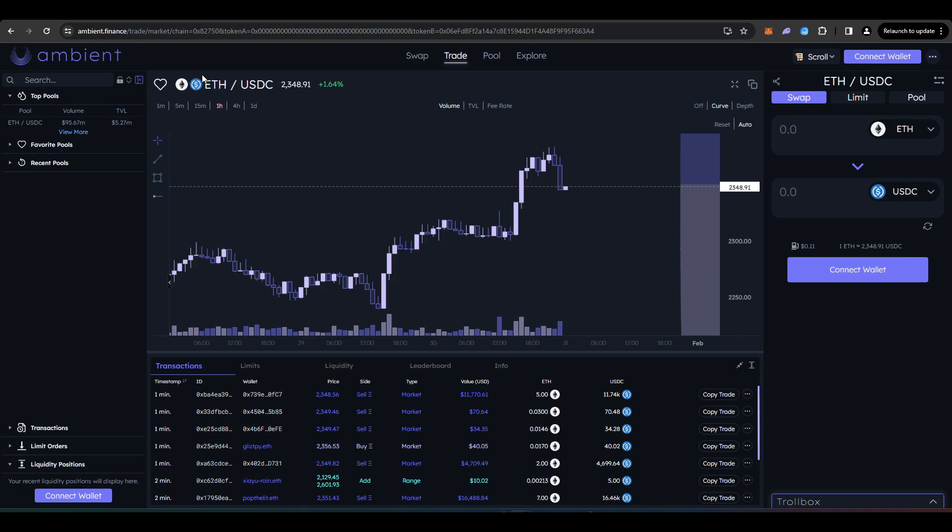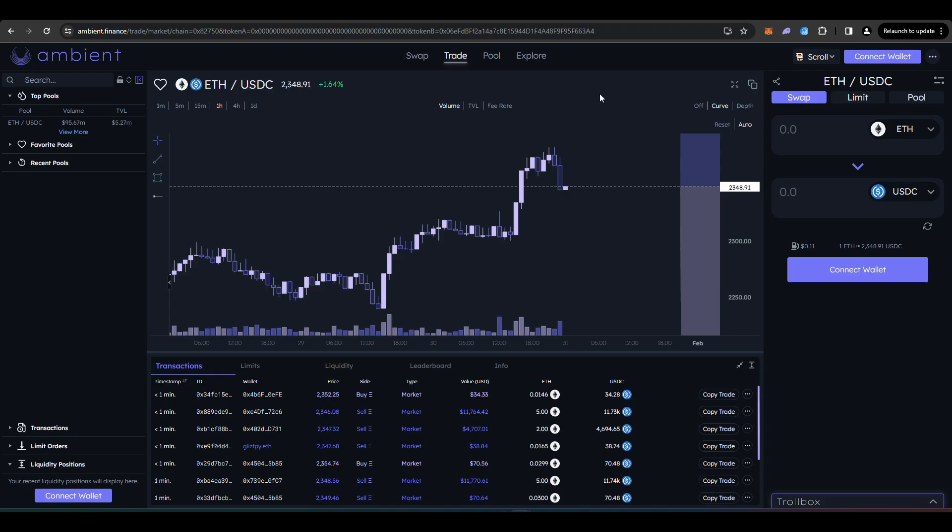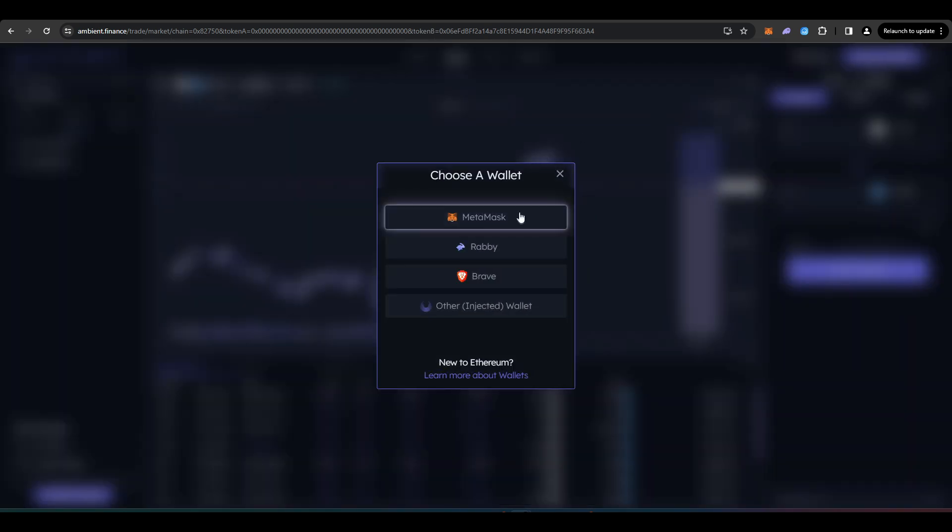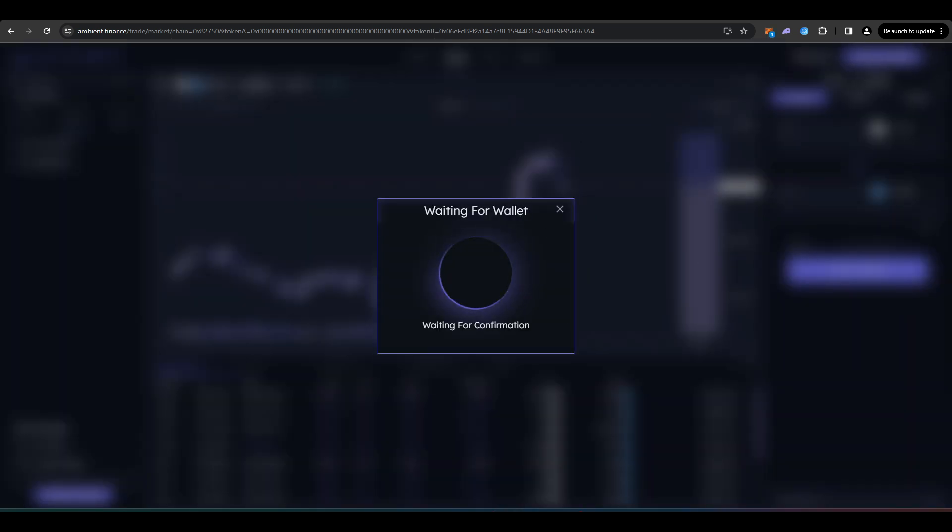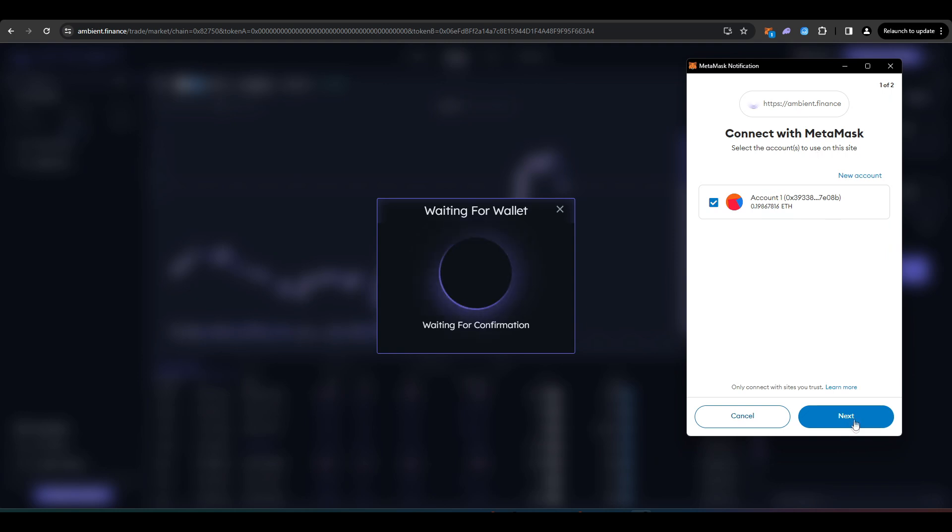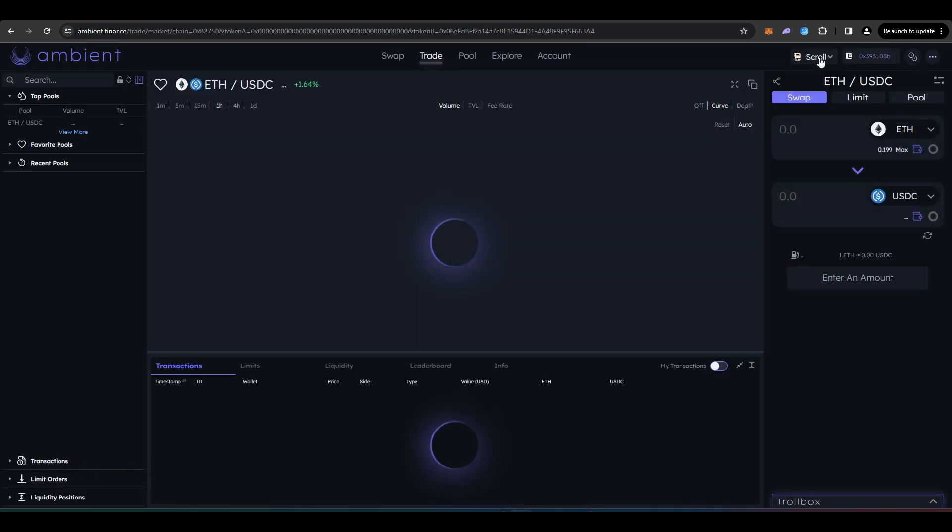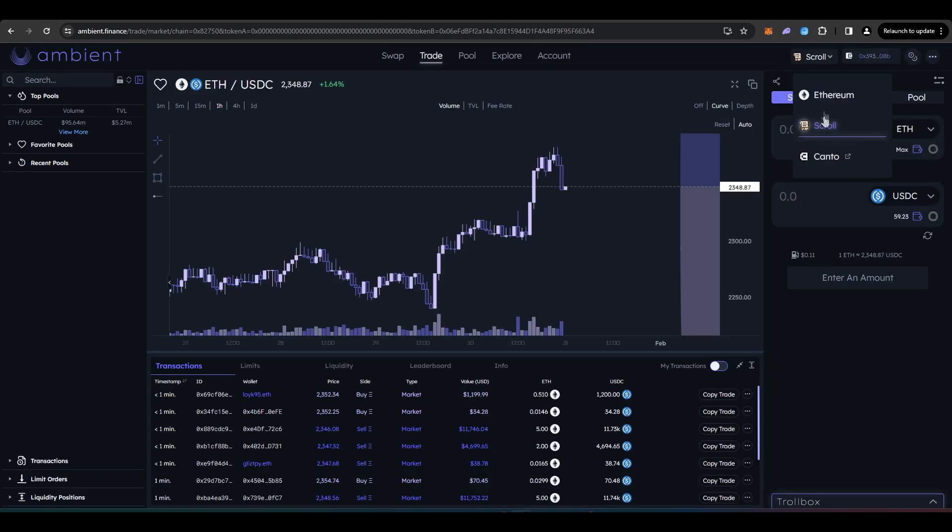So Ambient Finance, again, is another DEX. So very similar to what we had with SyncSwap and Zebra. So what you need to do to get started with Ambient Finance is press here where it says connect your wallet. And then just make sure that this is on scroll as you have the option to use Ambient Finance on both Ethereum and Kanto.